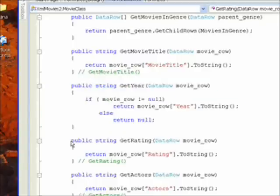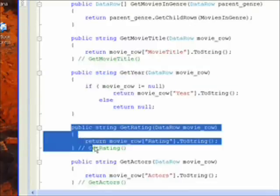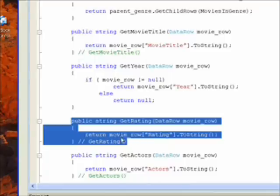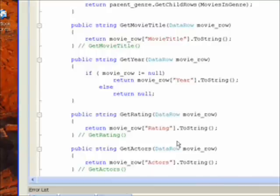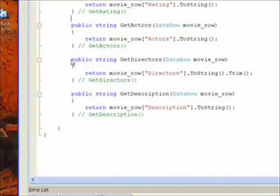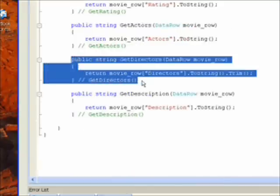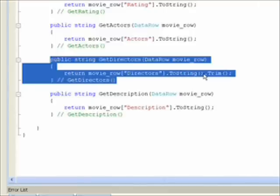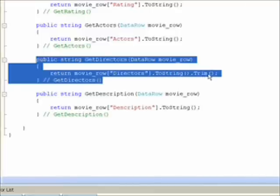So in the get rating for instance I just say return movie row which is the movie row passed to this get function which once again was saved in the tag in the tree structure, and saying return movie row rating dot to string. And one place we need to do something a little different is in the get directors which is the fourth get method we call in retrieving these values. And it turns out the directors field has a lot of white space around the name, and we want to get rid of that white space by saying not only dot to string but also dot trim which gets rid of the excess white spaces around the name.